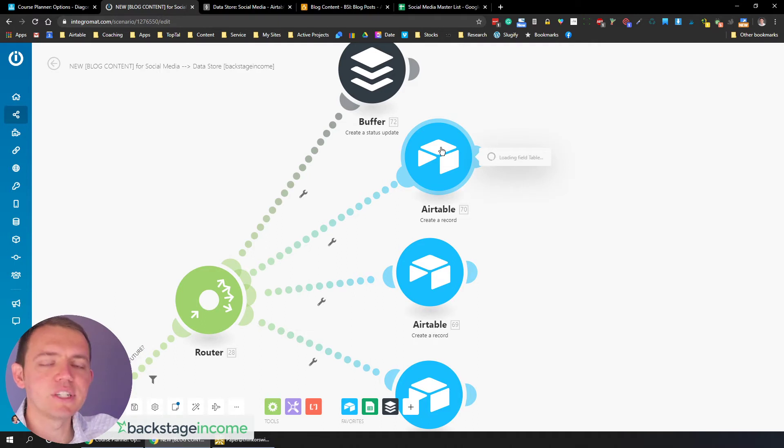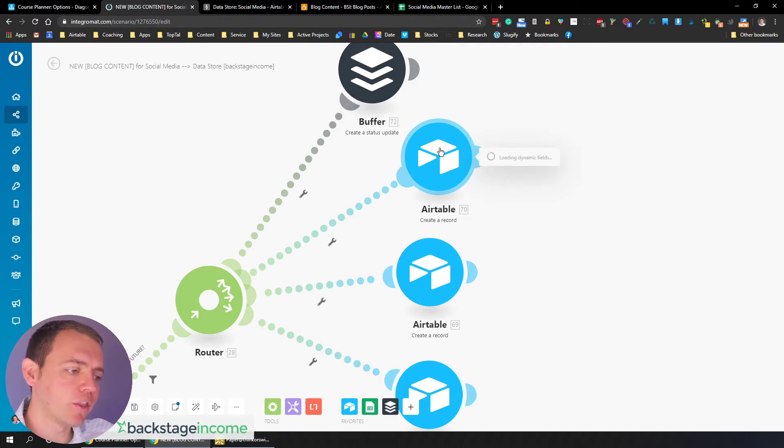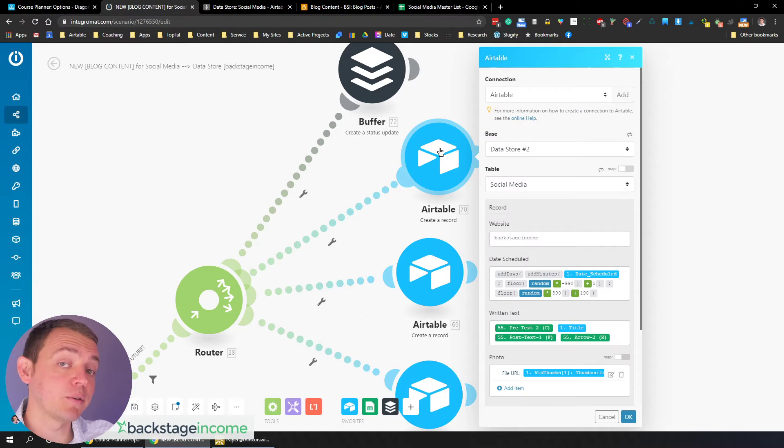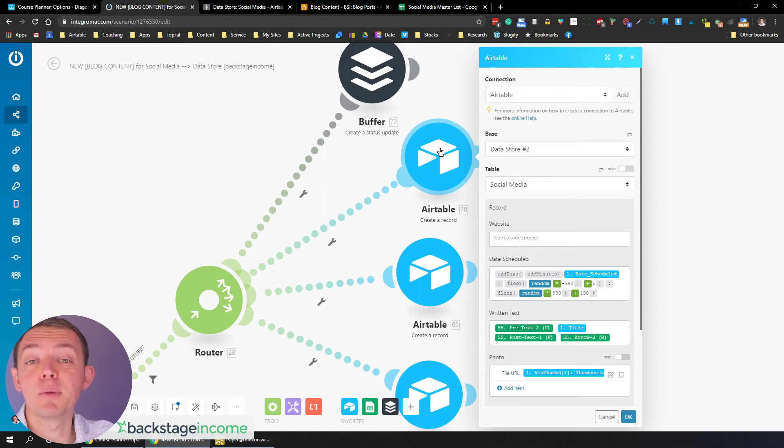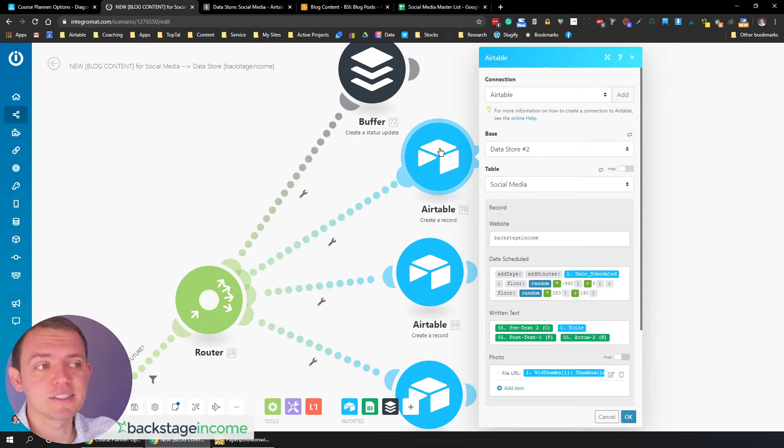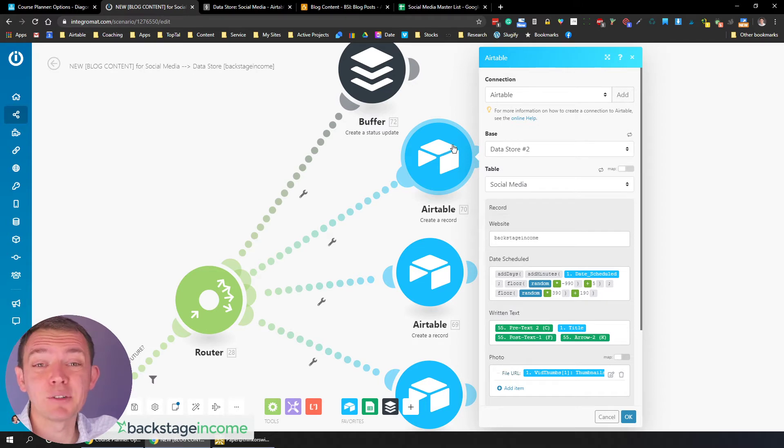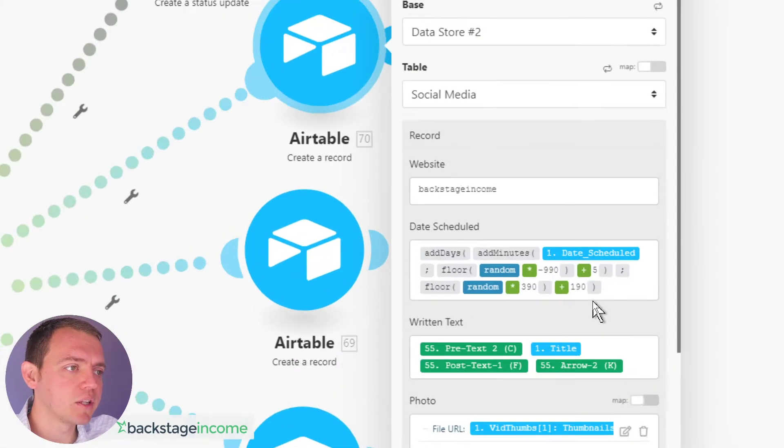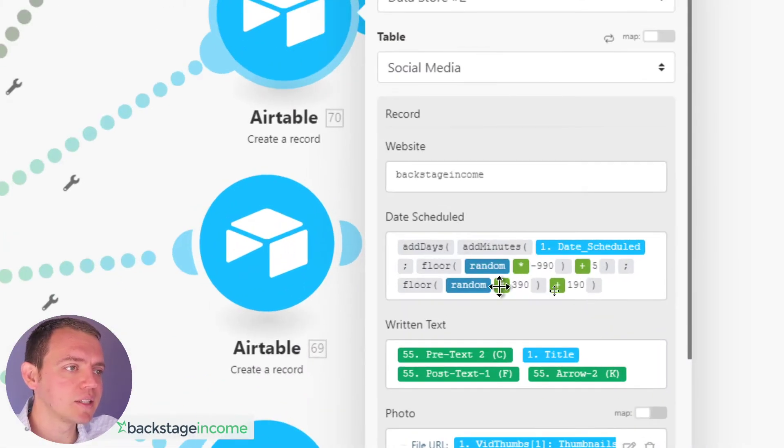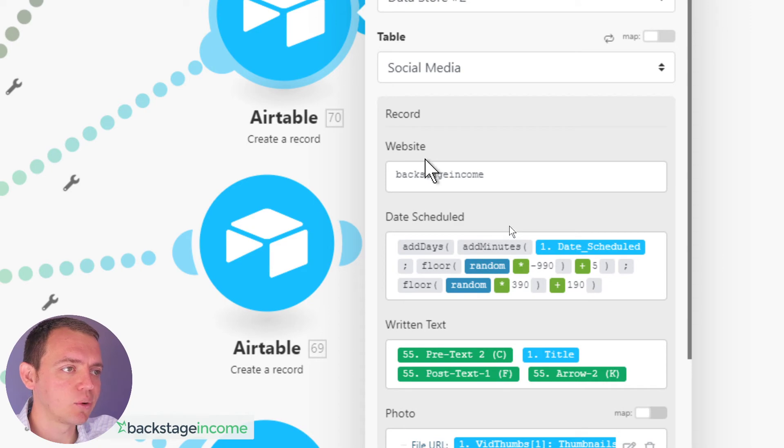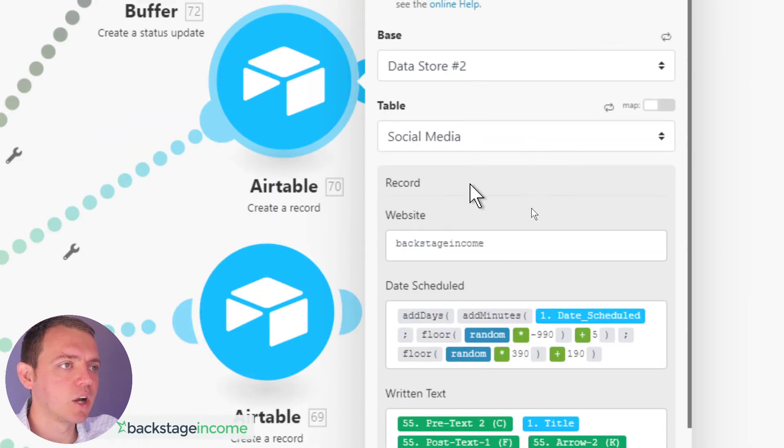then what we do is we go ahead and input this record into our data store. And the reason we do this in a data store is because buffer or other social media platforms only lets you schedule maybe a hundred posts. It might be 50 posts in advance. We're looking to store maybe a thousand to 2000 posts. And here's what it does.